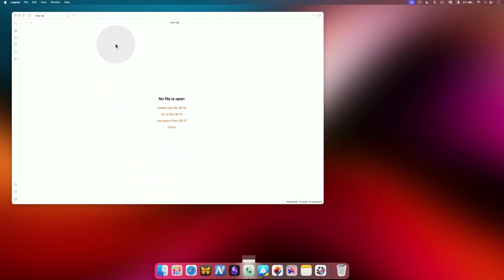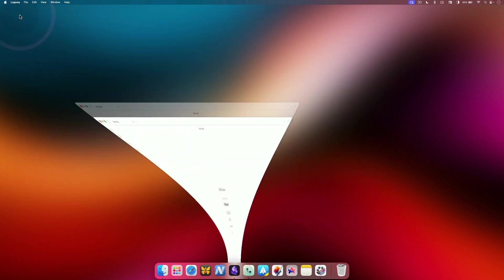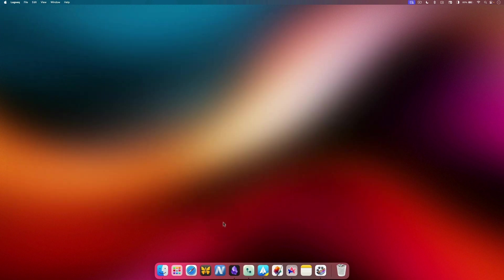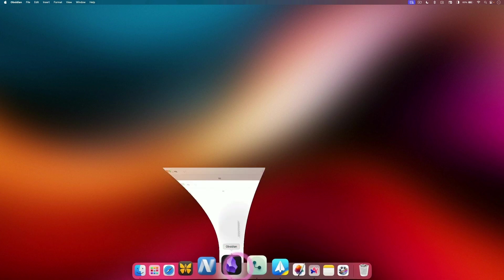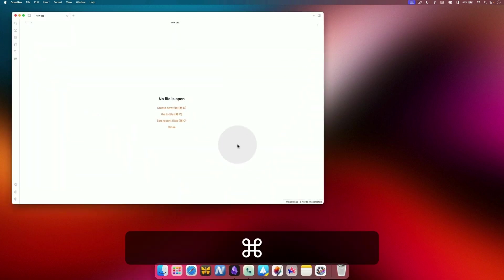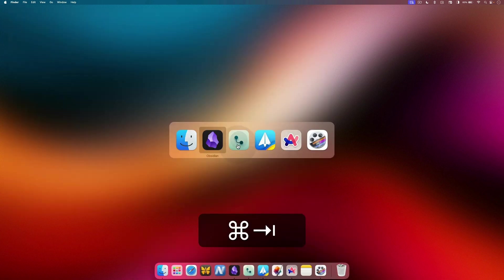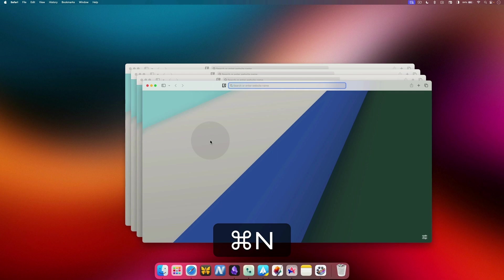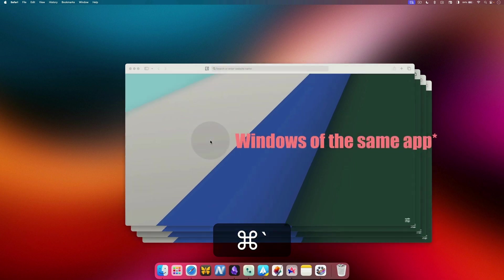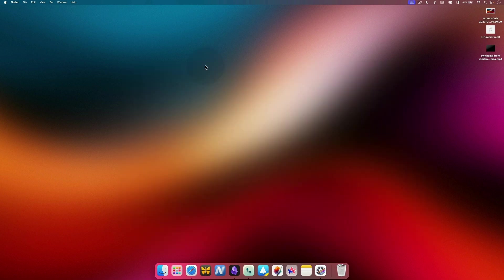You can minimize the app using the yellow button or Command M keyboard shortcut. Better than minimizing is hiding the app using the Command H keyboard shortcut. You can use the Command Tab key to move between different apps and Command Tilde key to move between the windows of the same app.